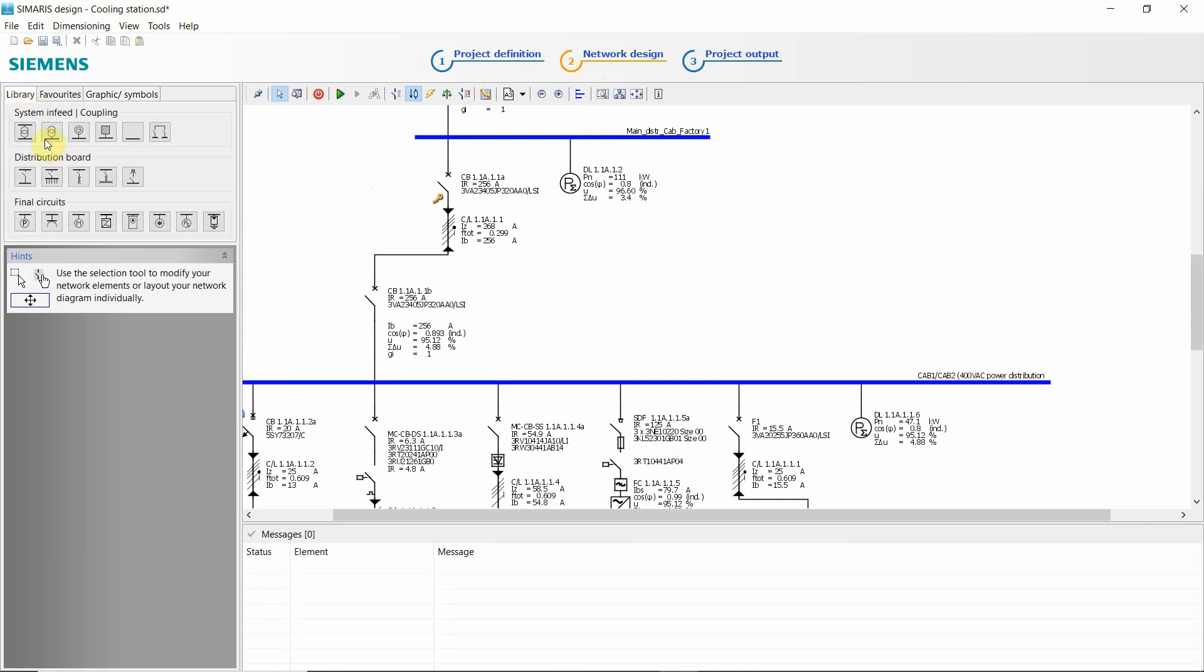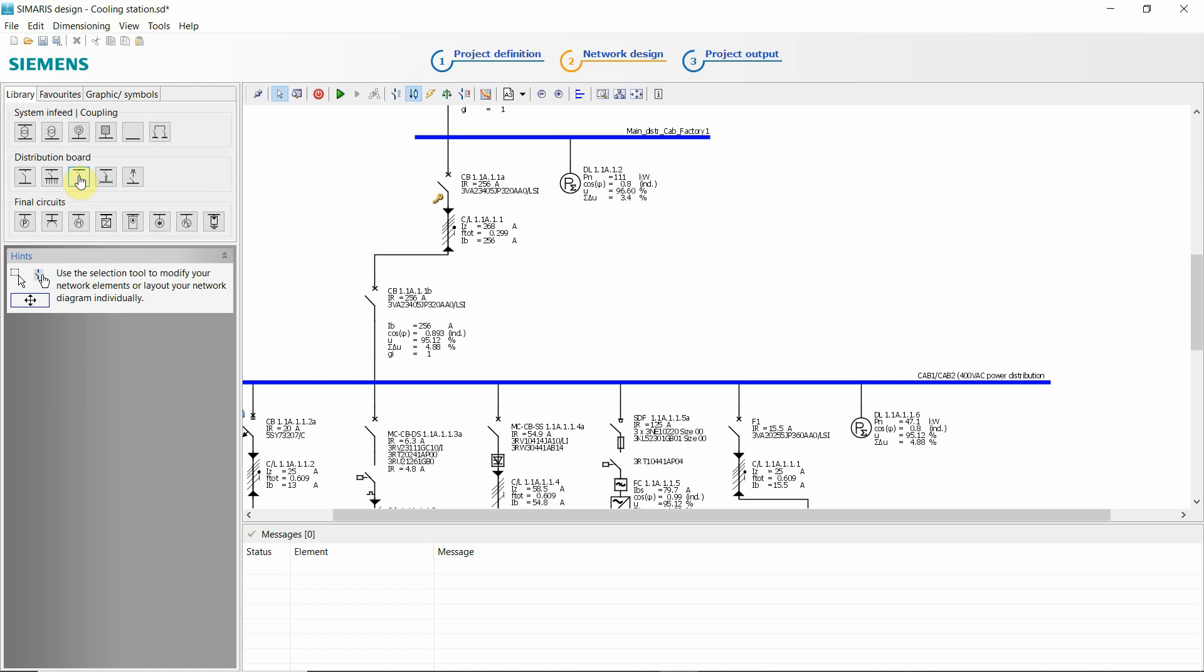We begin with inserting system infeed, then after that our distribution boards, various kinds, also with bus bars. You can check that again in the demo project.